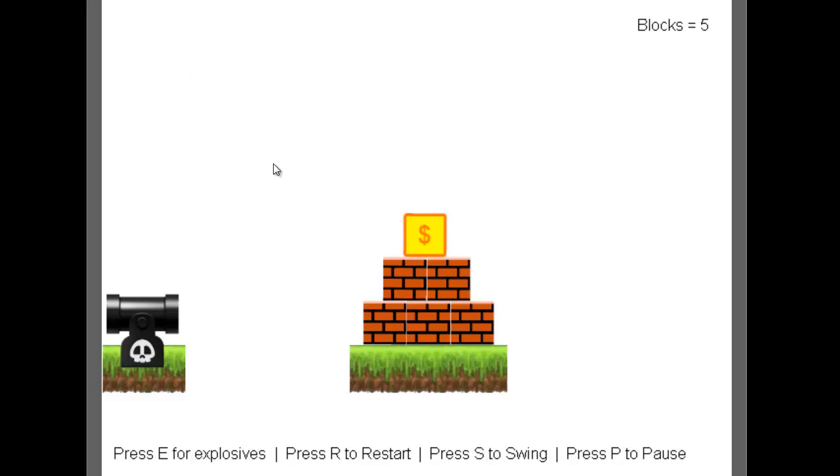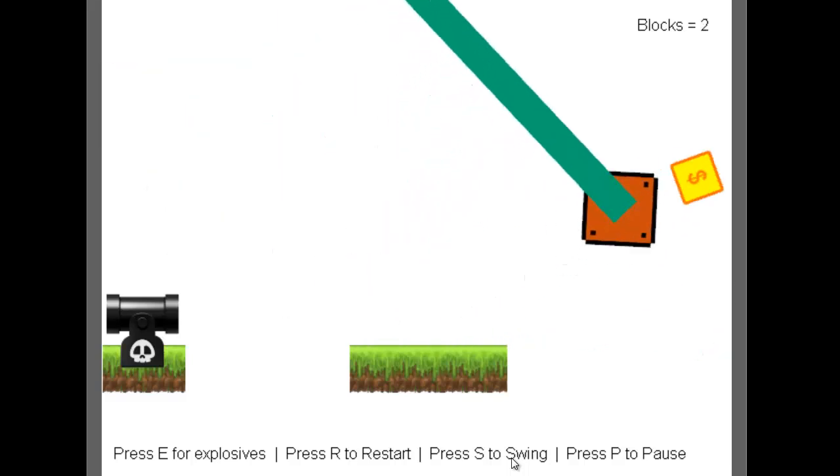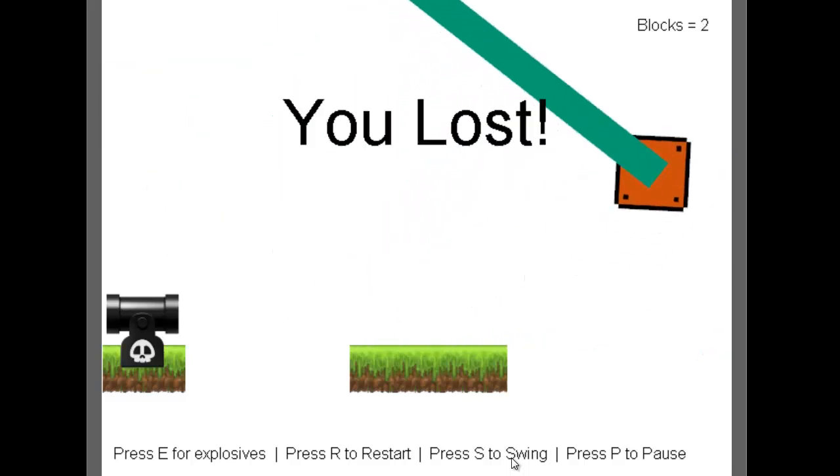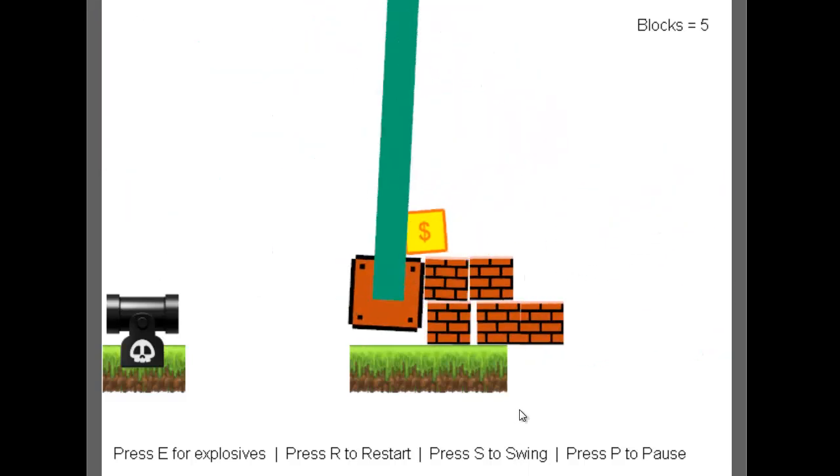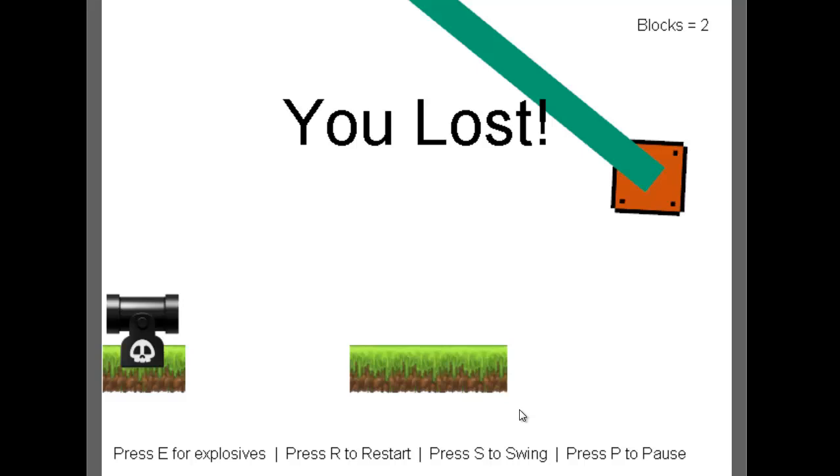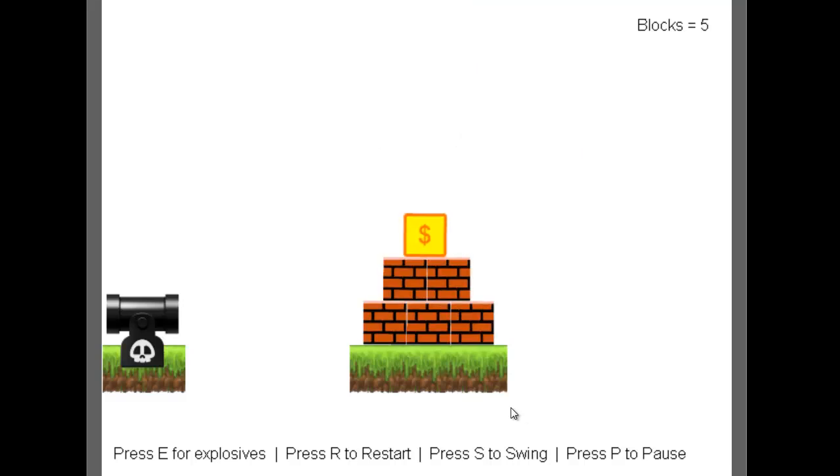Another neat thing is if I press S you have like a swing with a hammer. So if you can see it again.